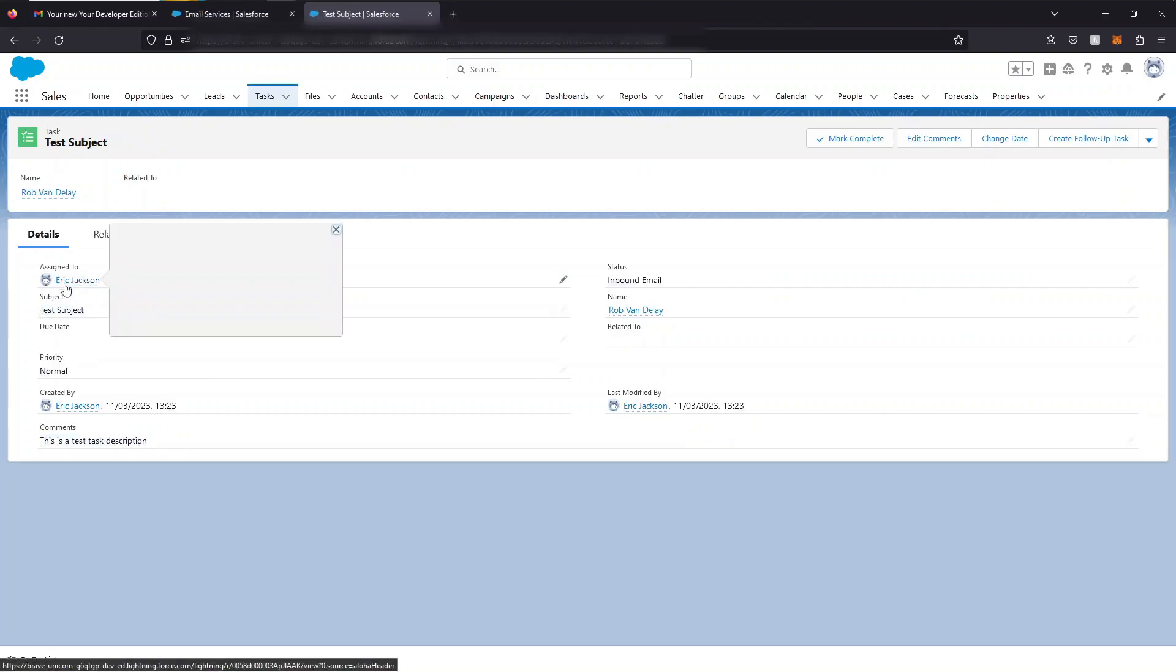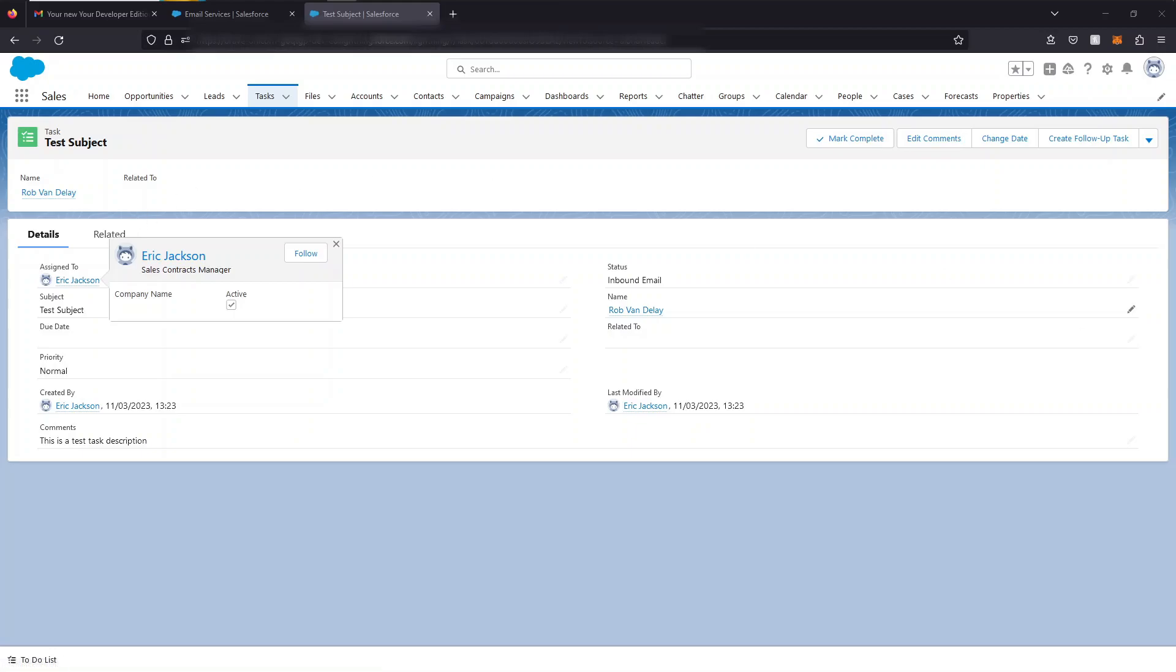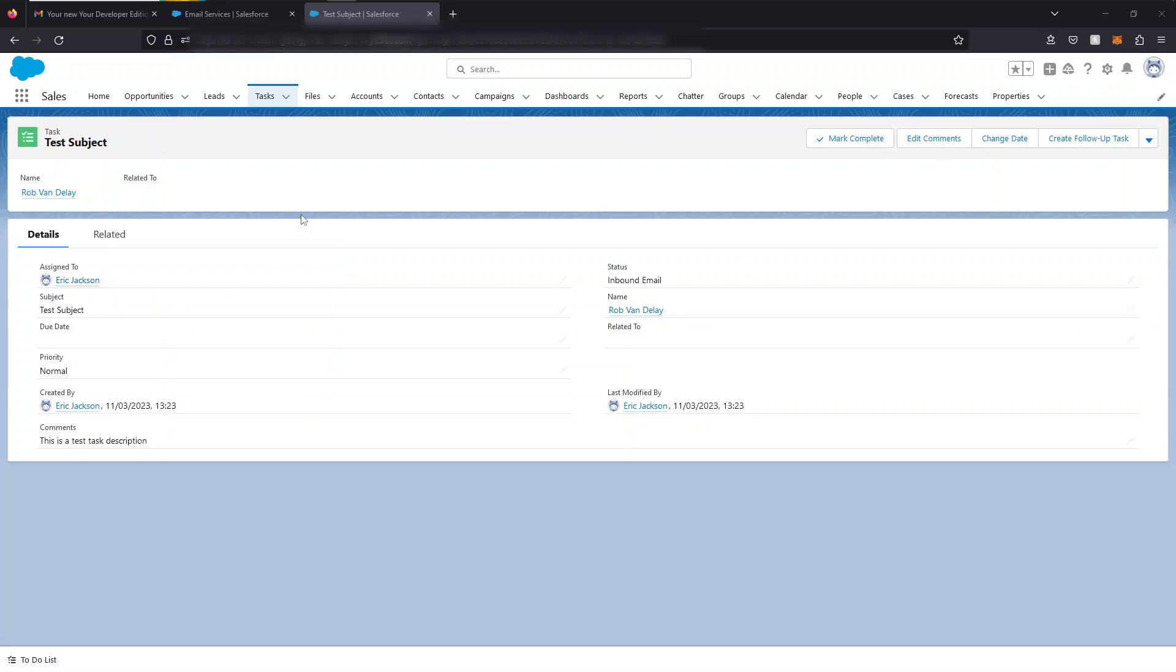The task owner or the assigned to field is set to Eric Jackson which is the context user that we set for this email service. The record that the task is related to is Rob Vanderlei which is the contact that contained the sender's email. So that's a simple way for us to interrogate an email coming into an email service and creating records or updating records accordingly.